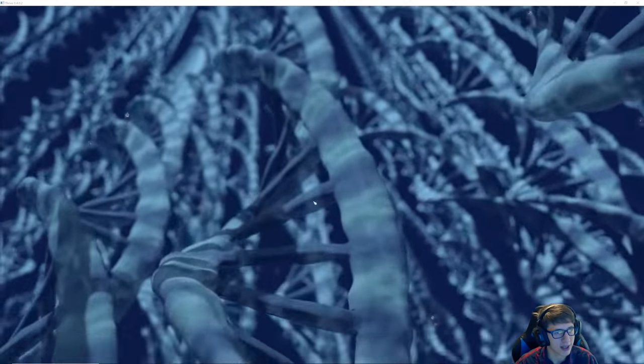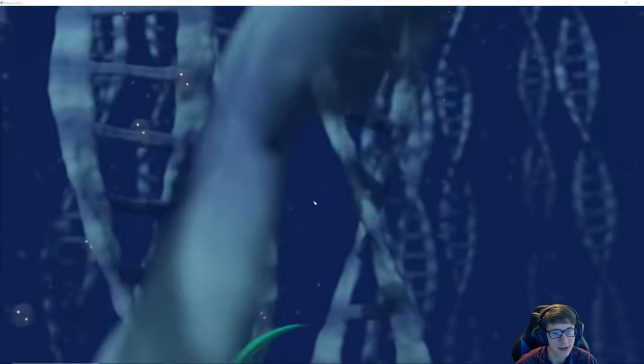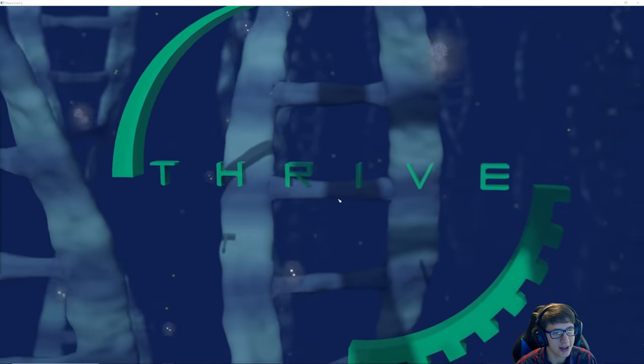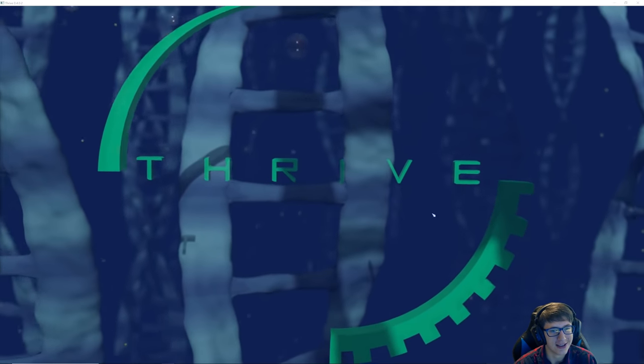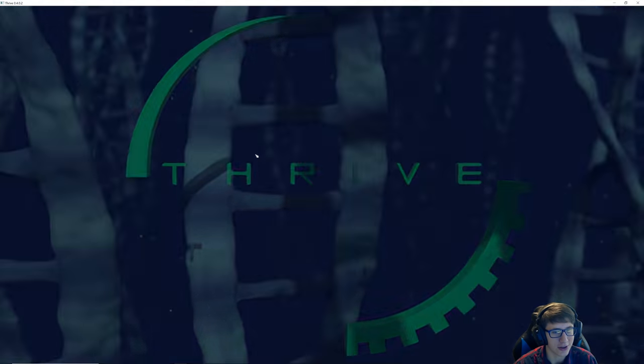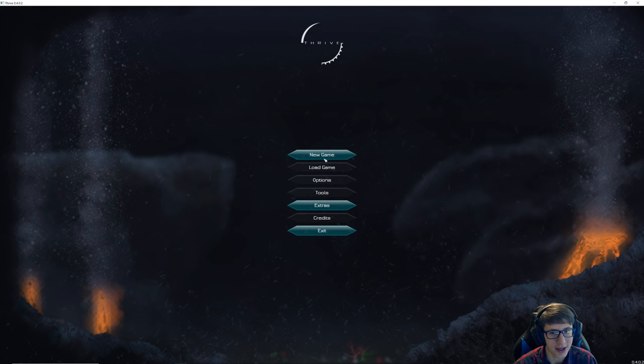Oh, okay. Thrive. Very nice little intro there, gotta respect it.